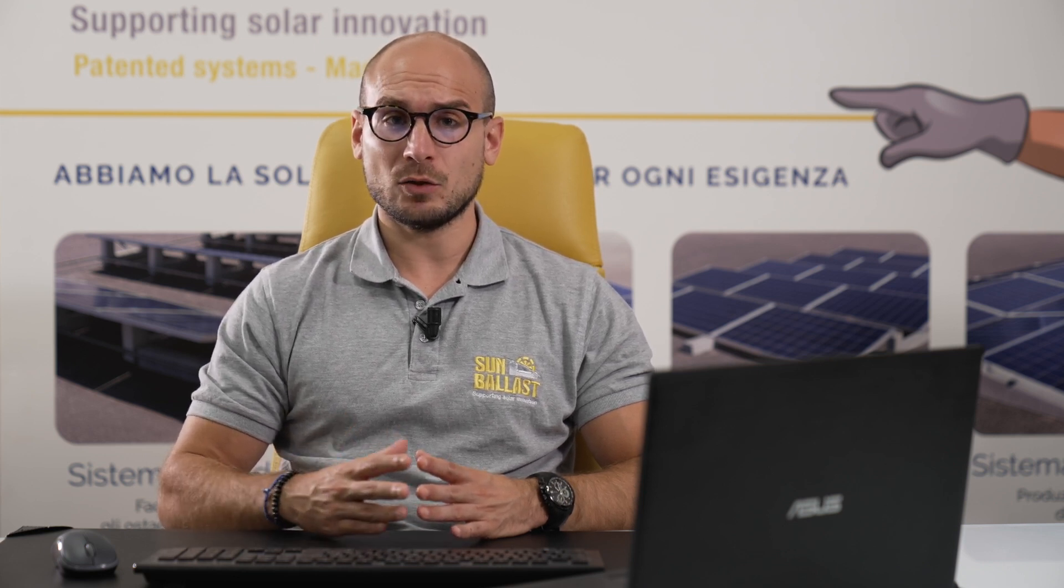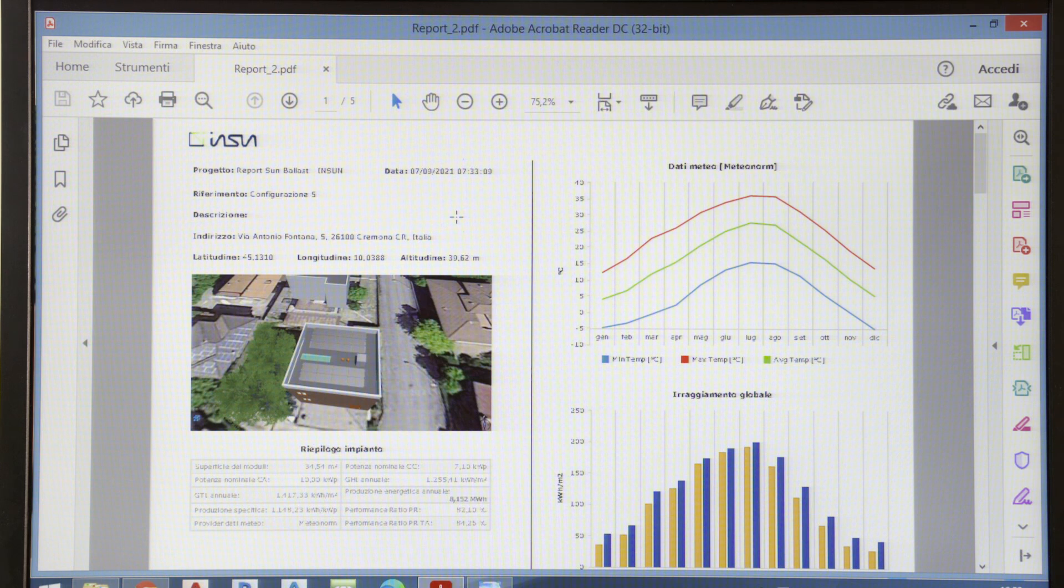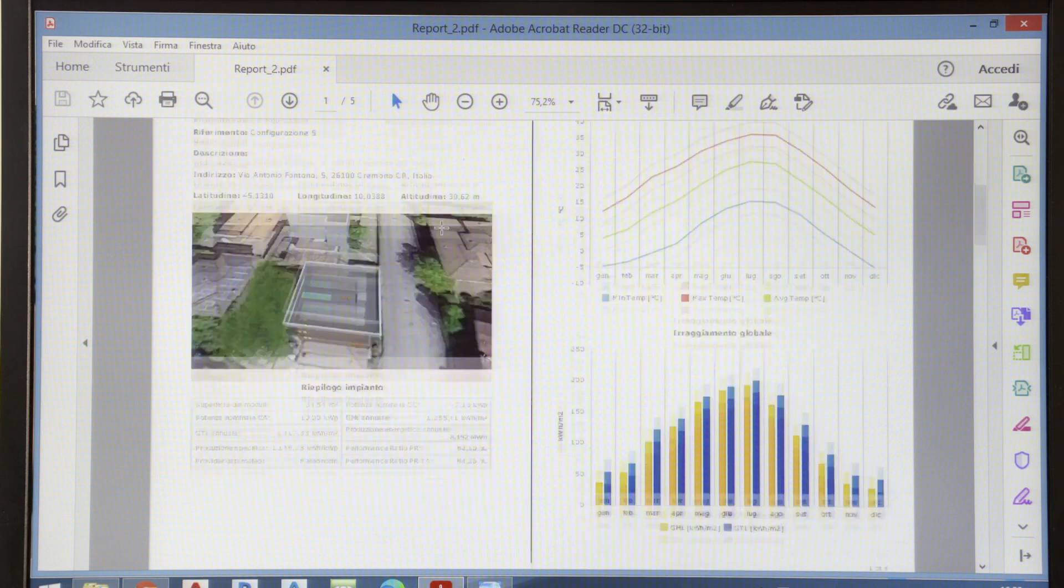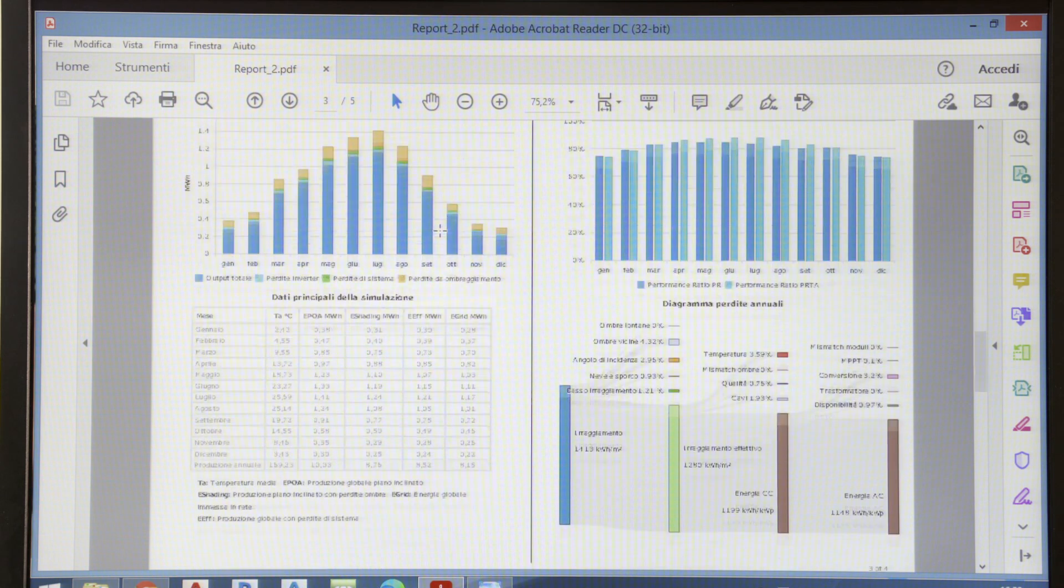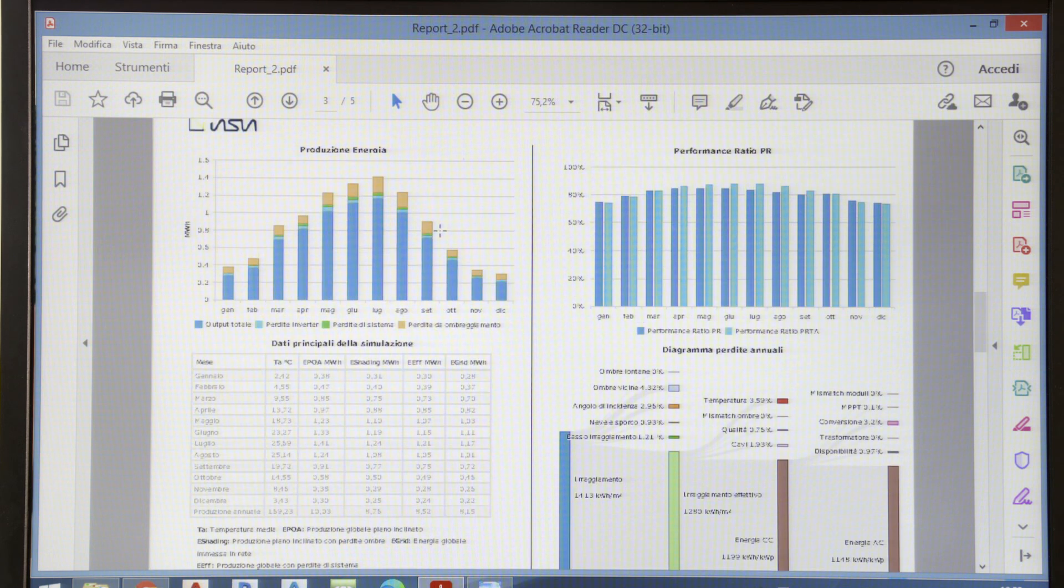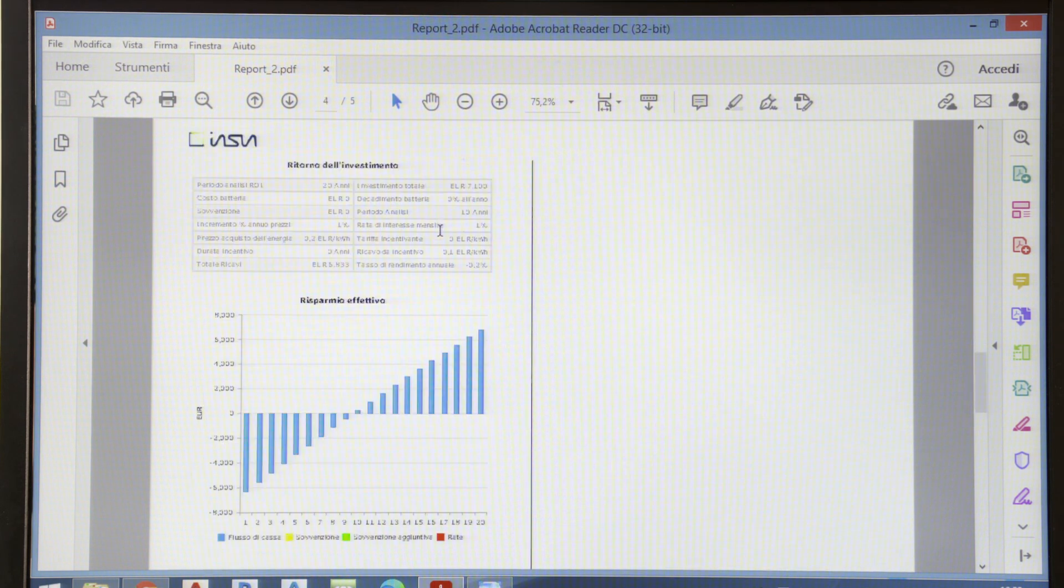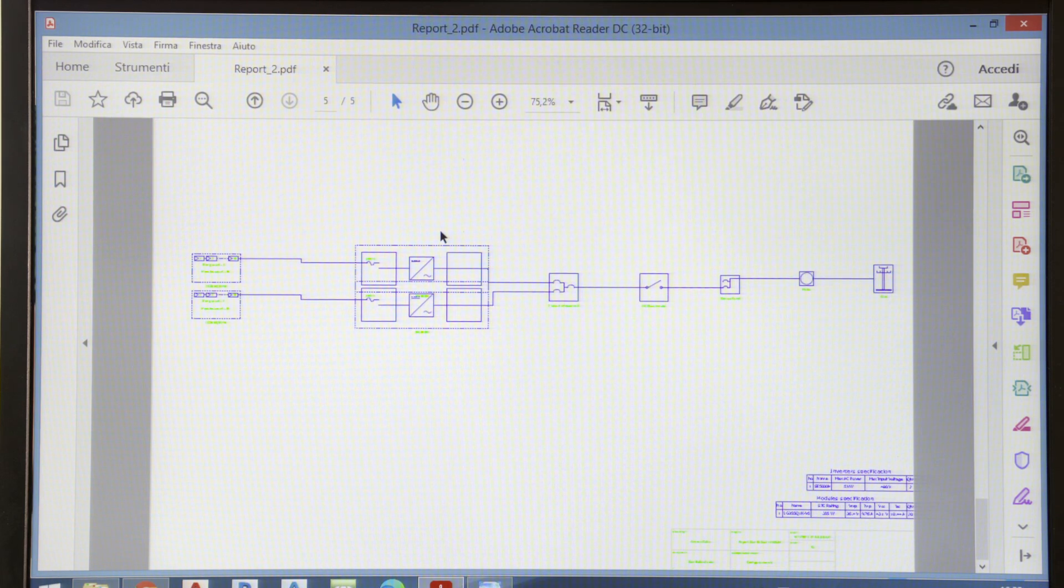Once the electrical design is fully developed, InSun completely automatically produces an absolutely valid report on the system's performance data, energy production, and solar radiation data. An investment recovery plan can also be created, and this report ends with the system's electrical diagram as well.